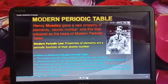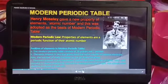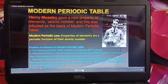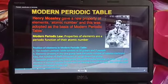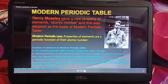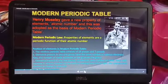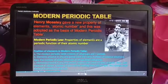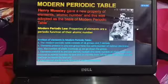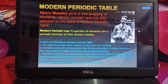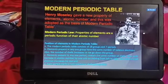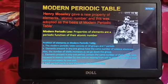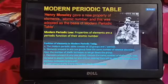Moseley said that if we arrange elements on the basis of increasing atomic number, it would be very helpful to construct the table and arrange elements properly. That is called the modern periodic table, which consists of 18 groups and 7 periods. Elements in any one group have the same number of valence electrons — the electrons present in the outermost shell. Elements in any one period contain the same number of shells, and moving left to right, the valence shell electron increases by one unit. Each period marks a new electronic shell getting filled.